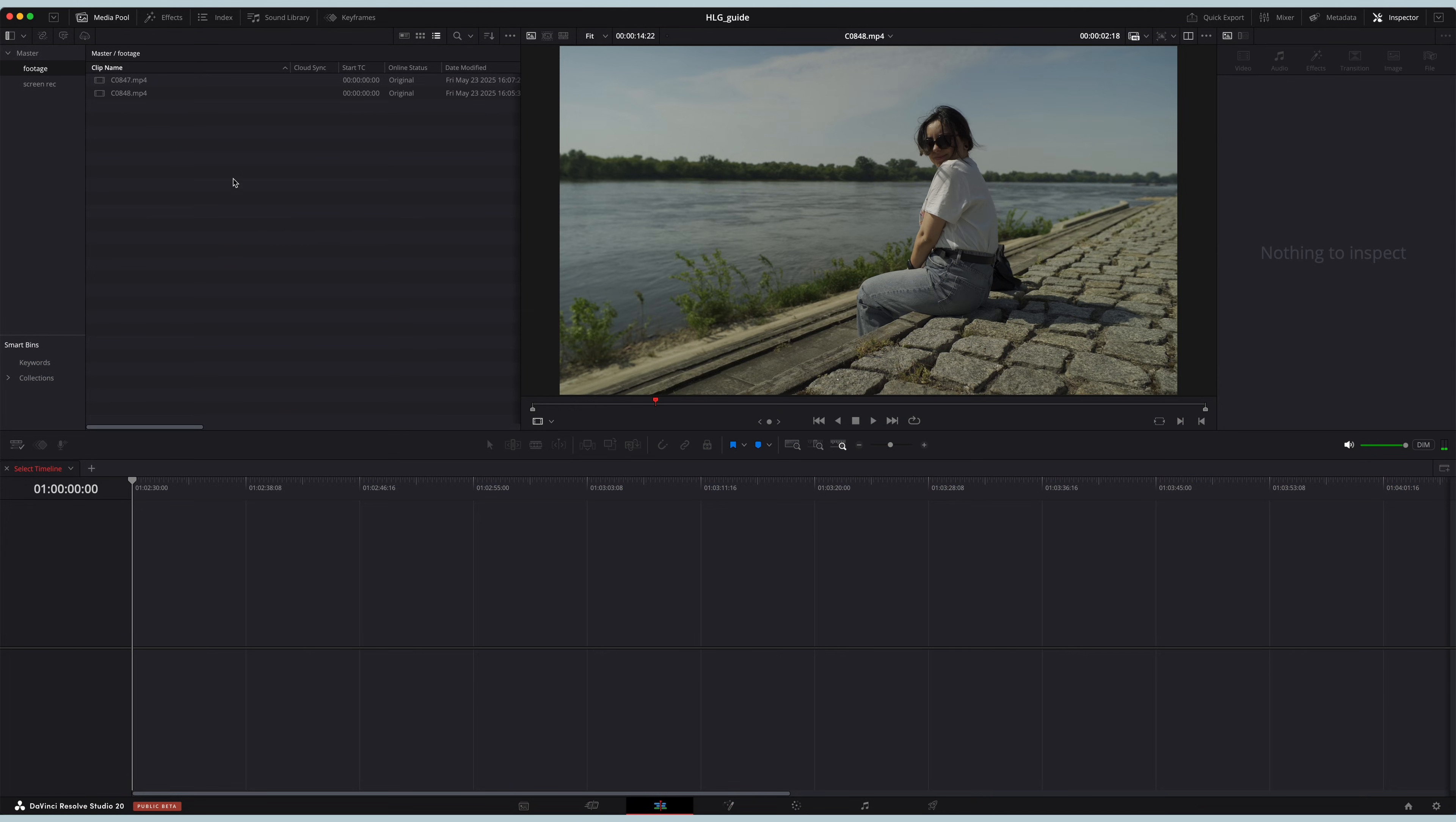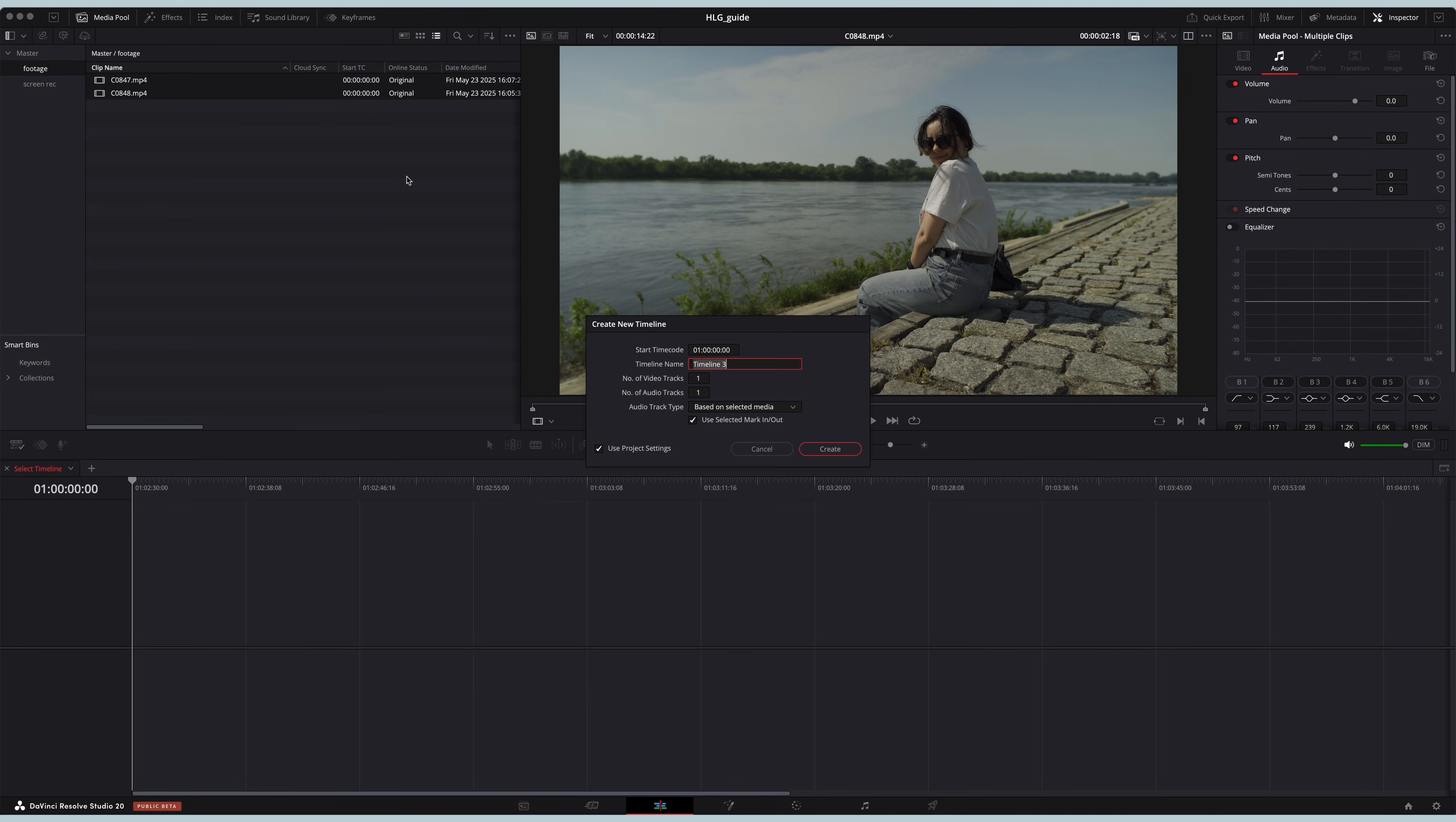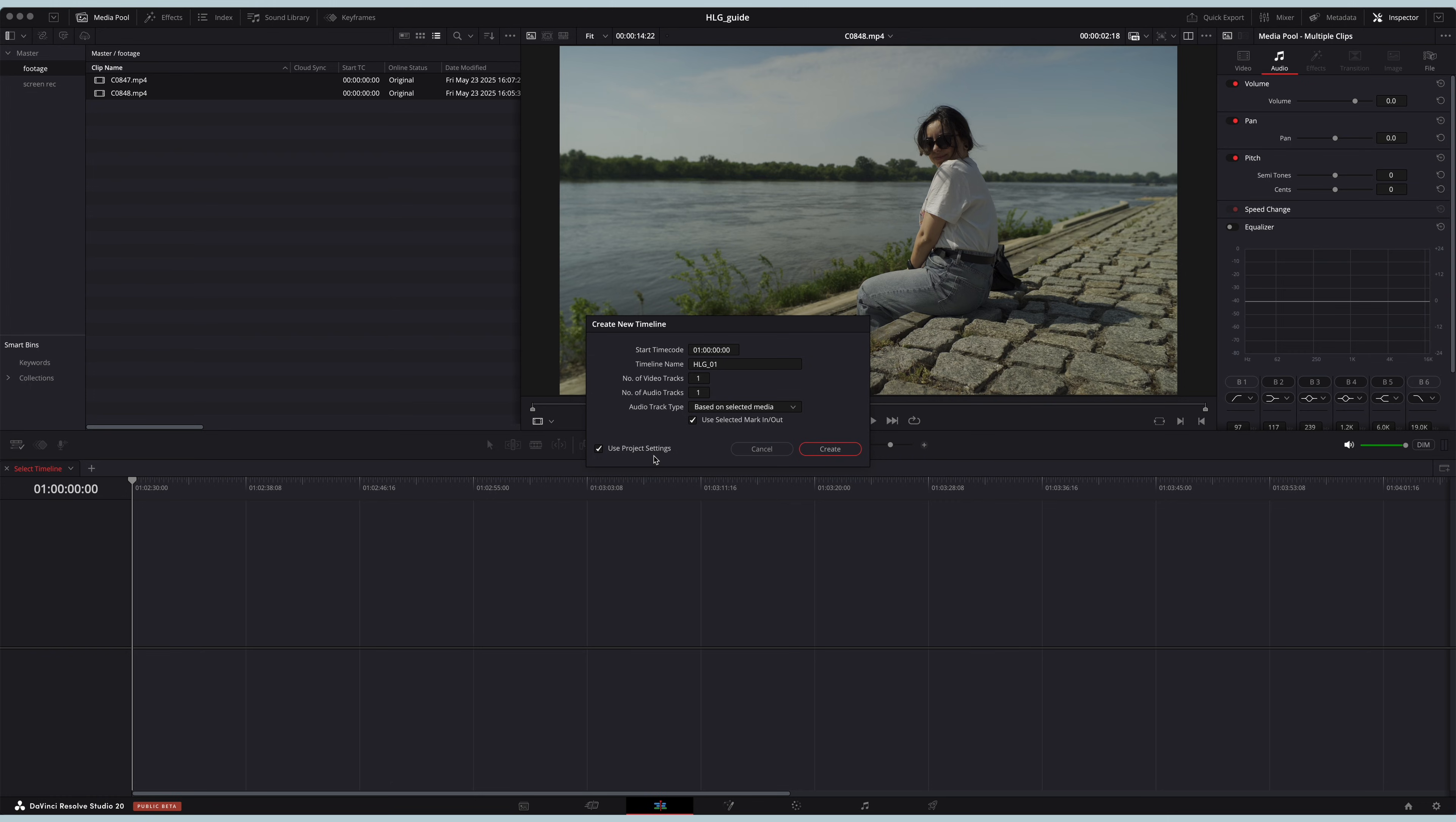Okay, so here we are in Resolve. Let's create a new timeline and let's make sure when creating it that you use the project settings. That's very important, so you have to get that ticked.